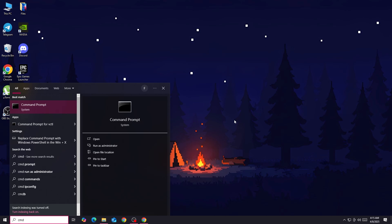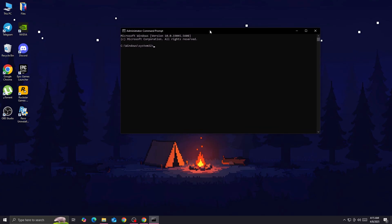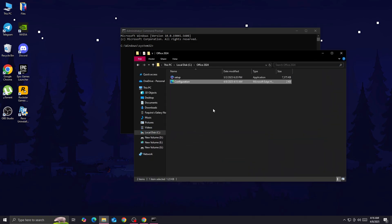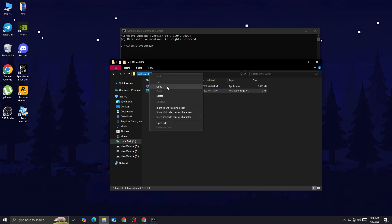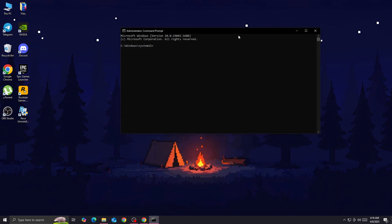Once you did that, you're going to open the Command Prompt — press the Windows key, search for Command Prompt, and open it as Administrator. You will have the CMD window. From here, copy the path of the Office 2024 folder location, type 'cd' followed by a space, paste the path, and hit Enter.